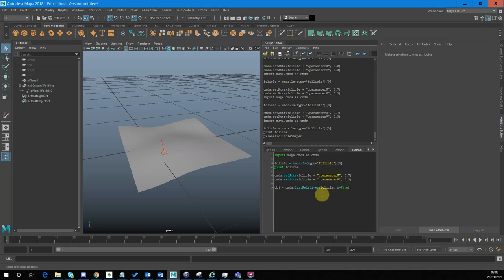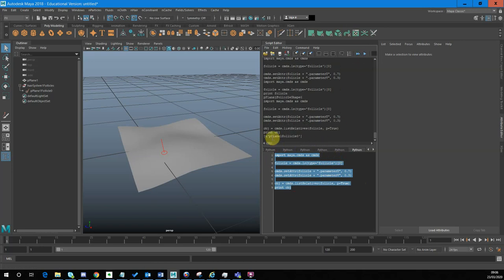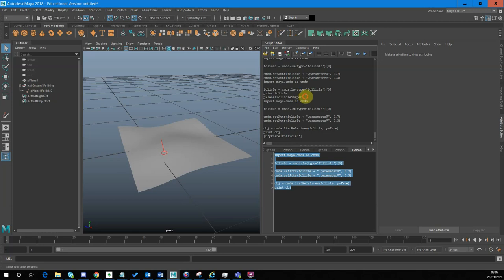This 'p' means parent. So now printing that object, I get 'pPlaneFollicle0' — that's actually giving me the transform object rather than the shape contained in it. Whereas before it was just giving me the actual shape of the follicle, which we don't really see in our outliner unless we specifically choose to. In the outliner we tend to see translation nodes, and the translation node associated with that shape is what this is giving us now.